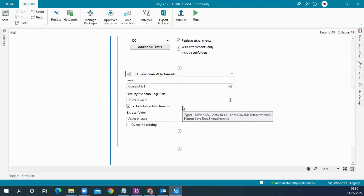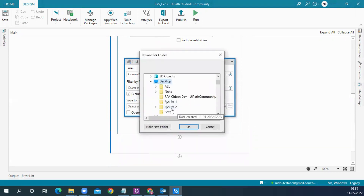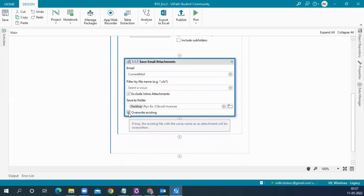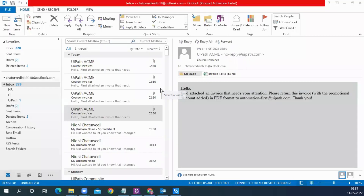From the current email, we want to save the attachment to a folder. We go to Browse, and on the desktop I have created a folder — Reboot Your Skill Exercise Two, Excel Invoices — that is where we are going to save all the attachments. Press OK. There is an Overwrite Existing option, so if files with the same name already exist from previous runs, they will be overridden. There is also a field to filter by file extension — for example, if you only want Excel files — but in our case all received files are Excel, so we can skip that.